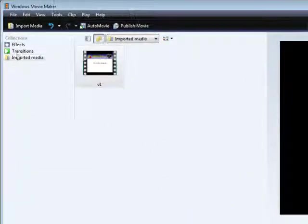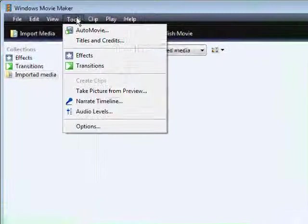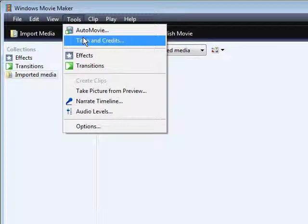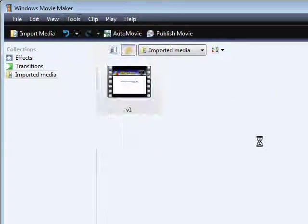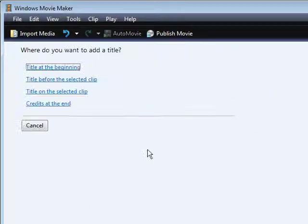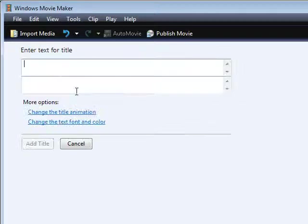The next thing you want to do is go into Tools and then go into Titles and Credits. Then click Title on Selected Clip.